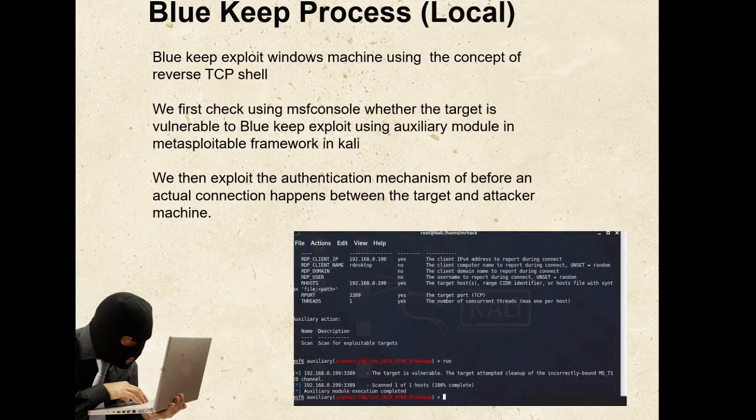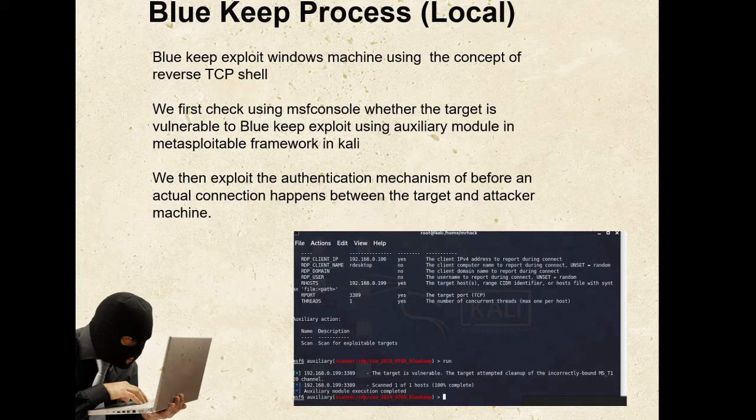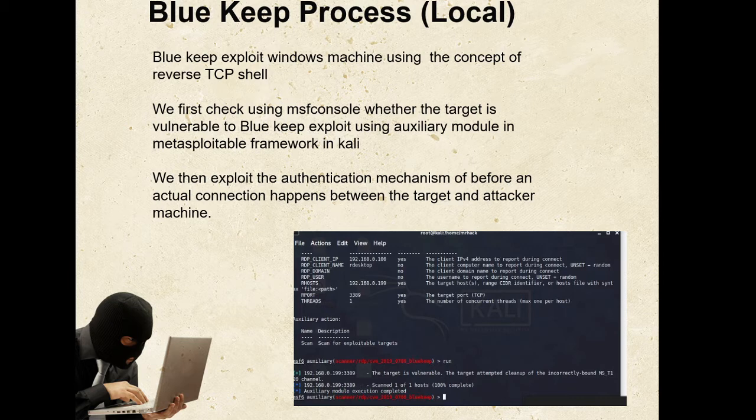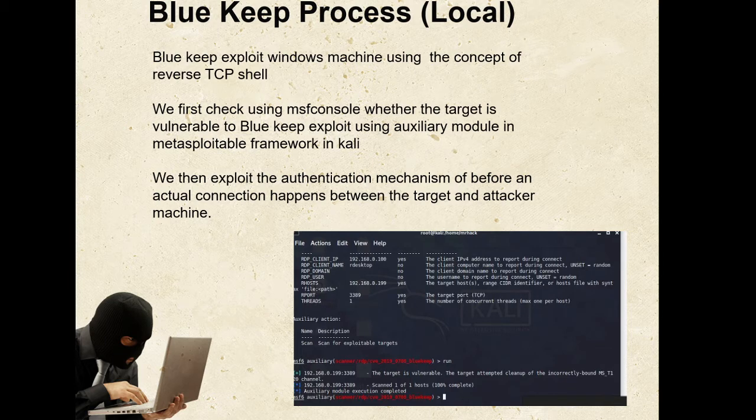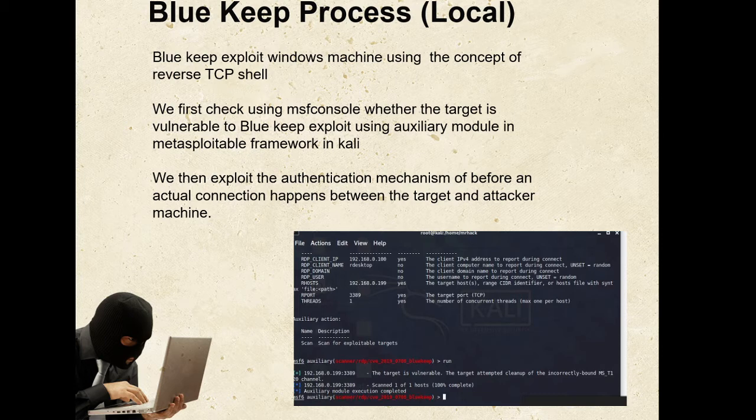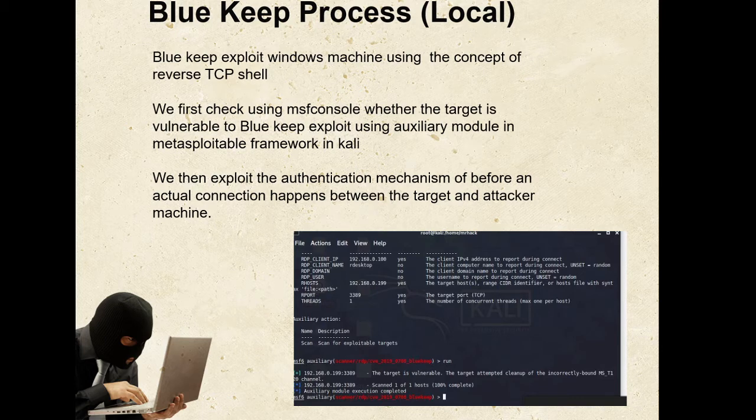Basically, BlueKeep uses the concept of reverse TCP shell to exploit the Windows machine. What is reverse TCP shell? Reverse TCP shell is basically that instead of attacker initiating connection to the device, which generally gets blocked by a firewall, the device itself will initiate connection to the attacker, which will be allowed by the firewall. This can be achieved using this BlueKeep exploit. In the BlueKeep exploit process, first we check in MSF console whether target is vulnerable to BlueKeep exploit or not using auxiliary module in Metasploit framework in Kali.